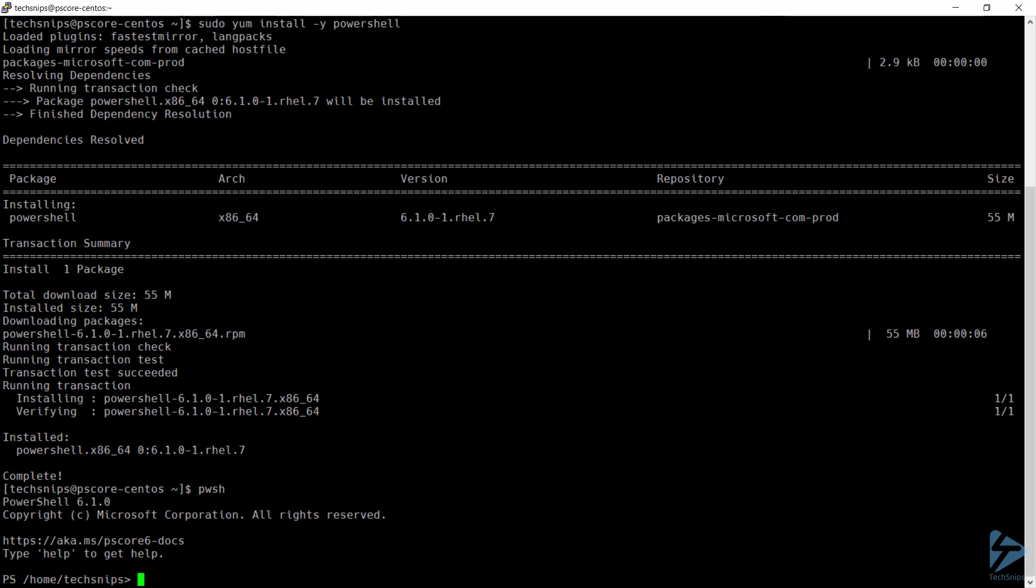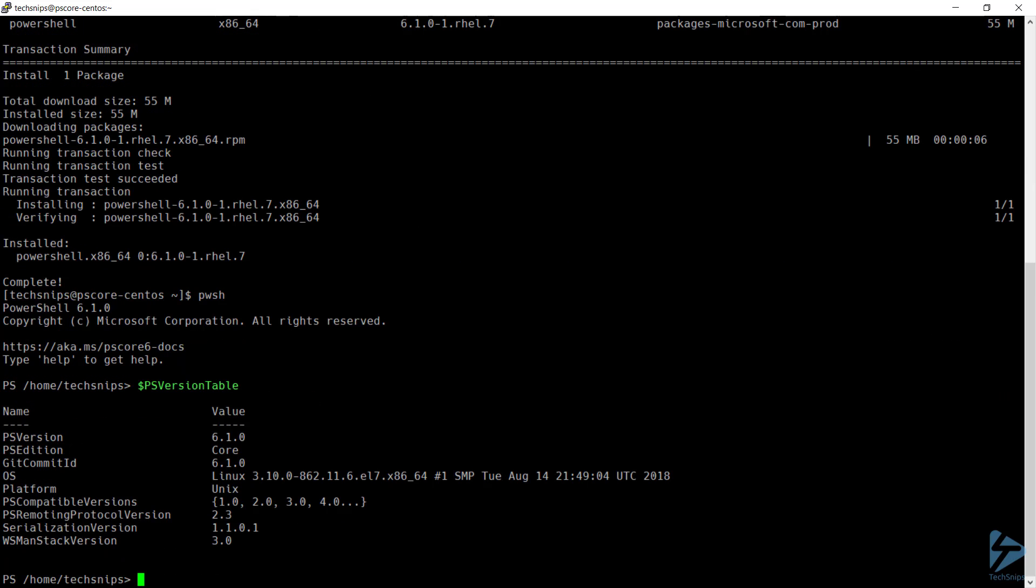And from here, we can run the commands that we're used to, such as checking the PS version table and also checking the running processes.